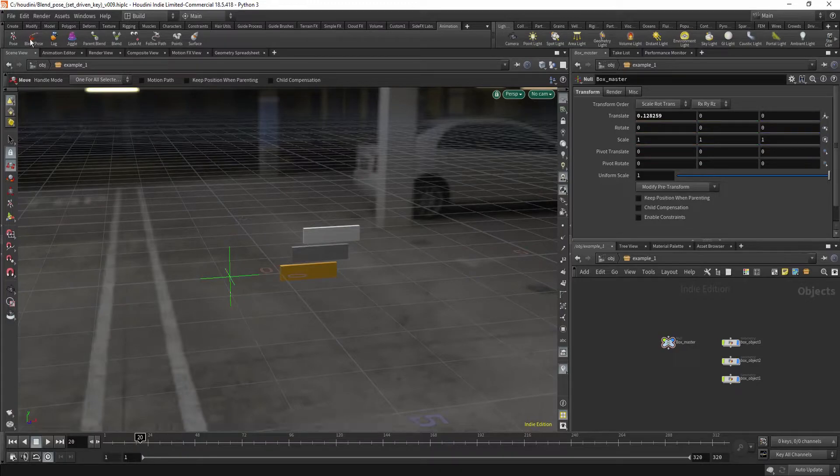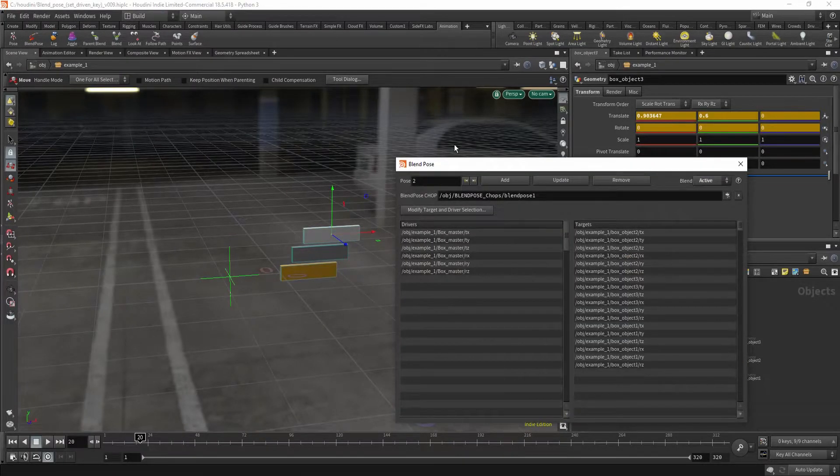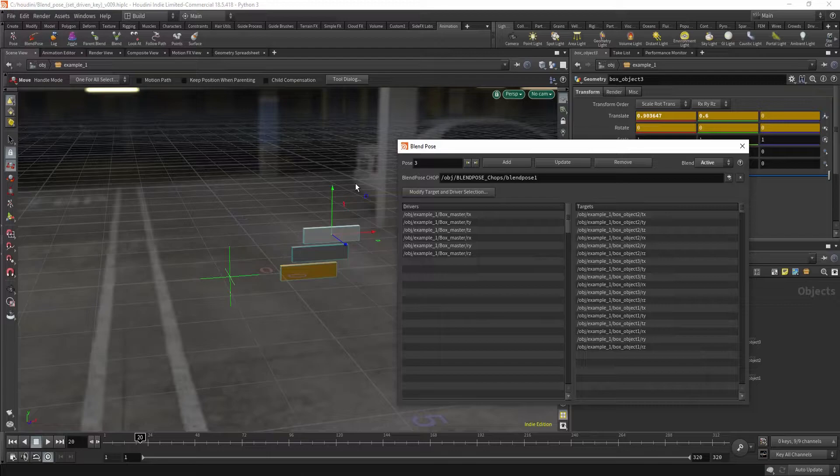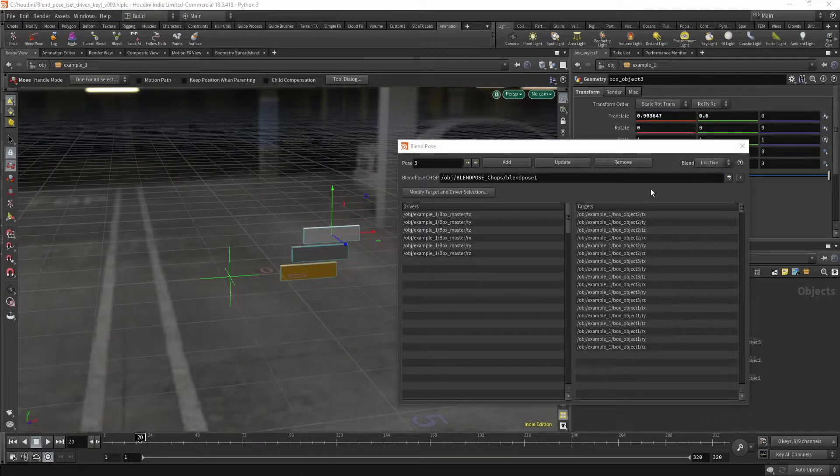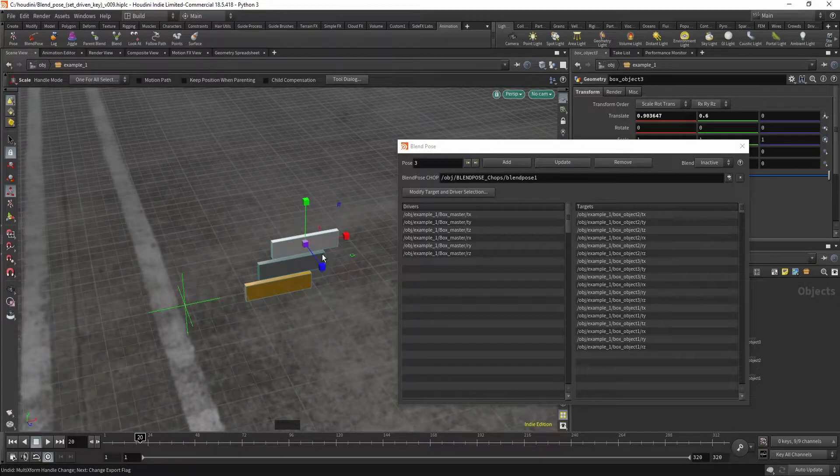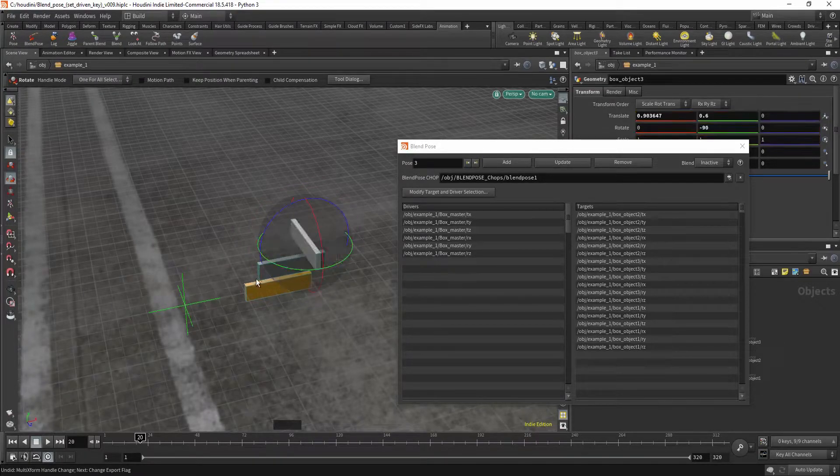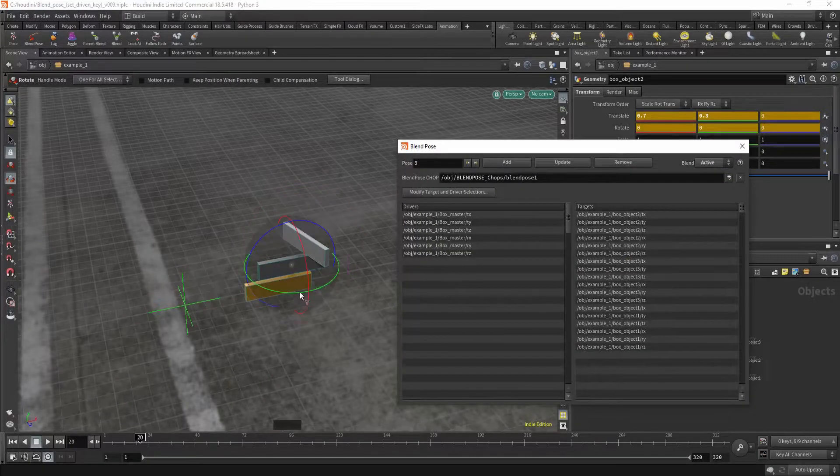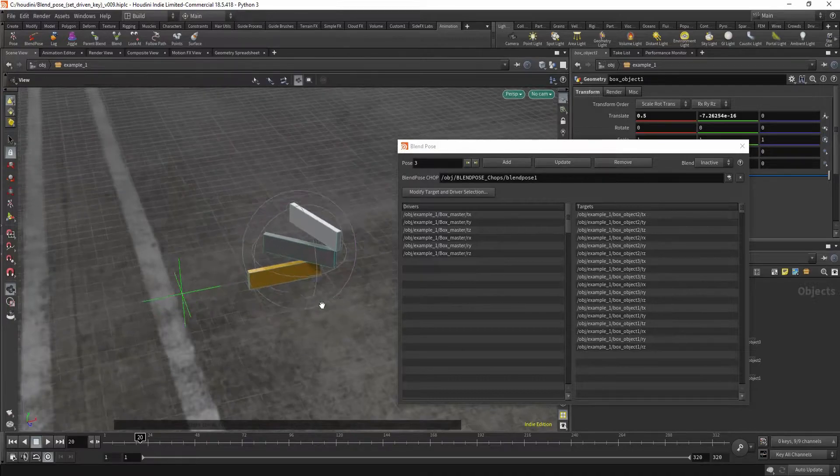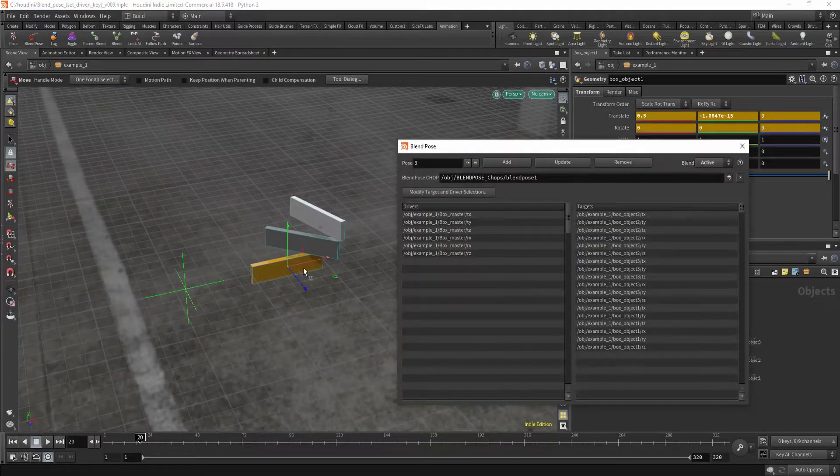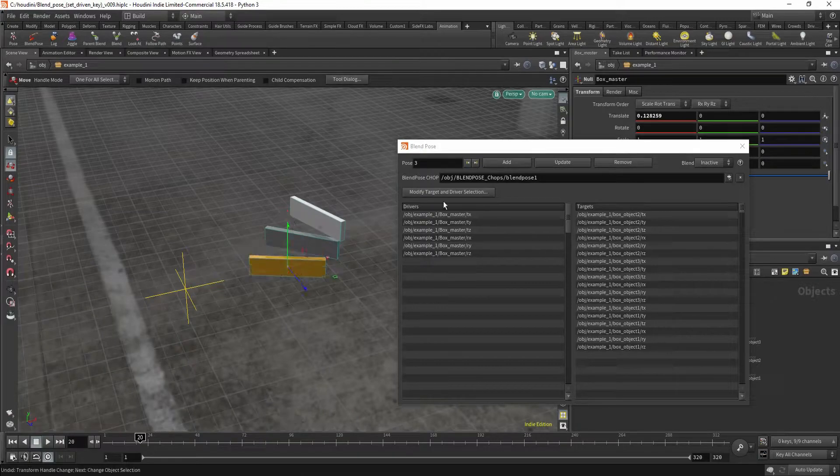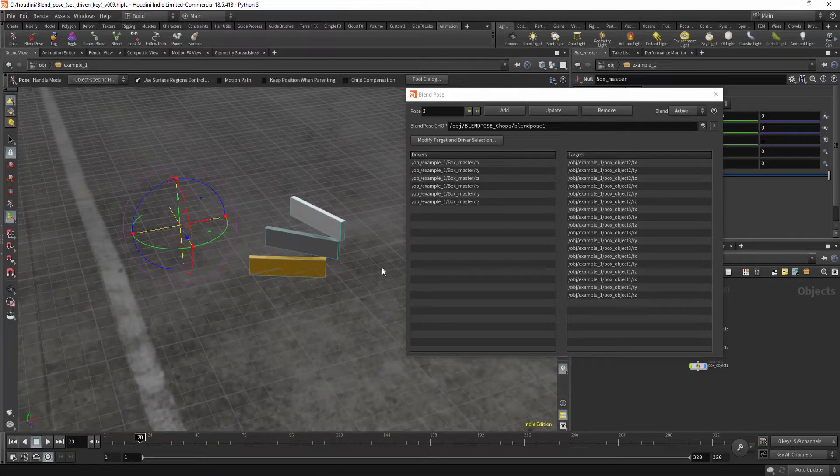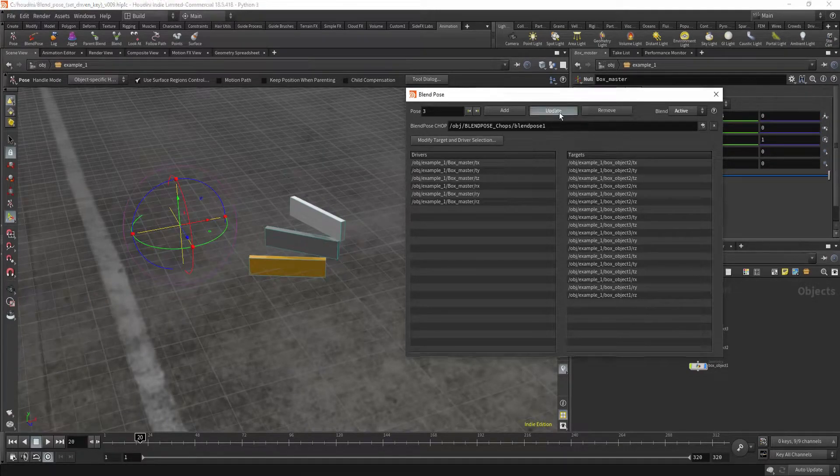I'm gonna hit blend pose. My objects, and add pose number 3. I want pose 3 to be the same as pose 1, so something like this. And set inactive. And now what I want to do is add some rotation. And I'm going to move my driver up a bit. Hit update.